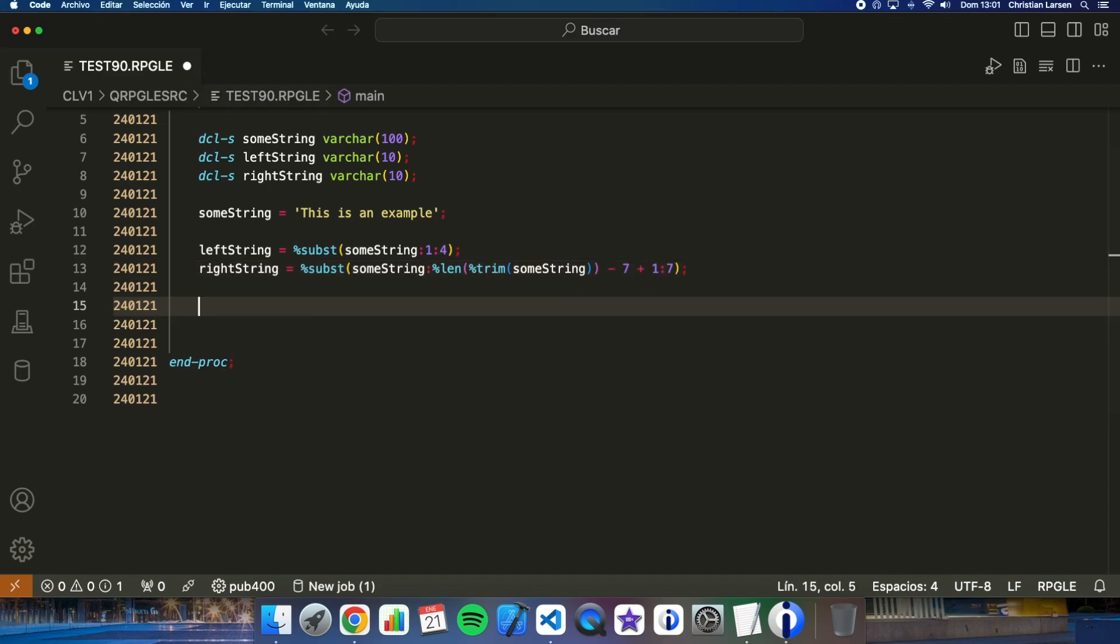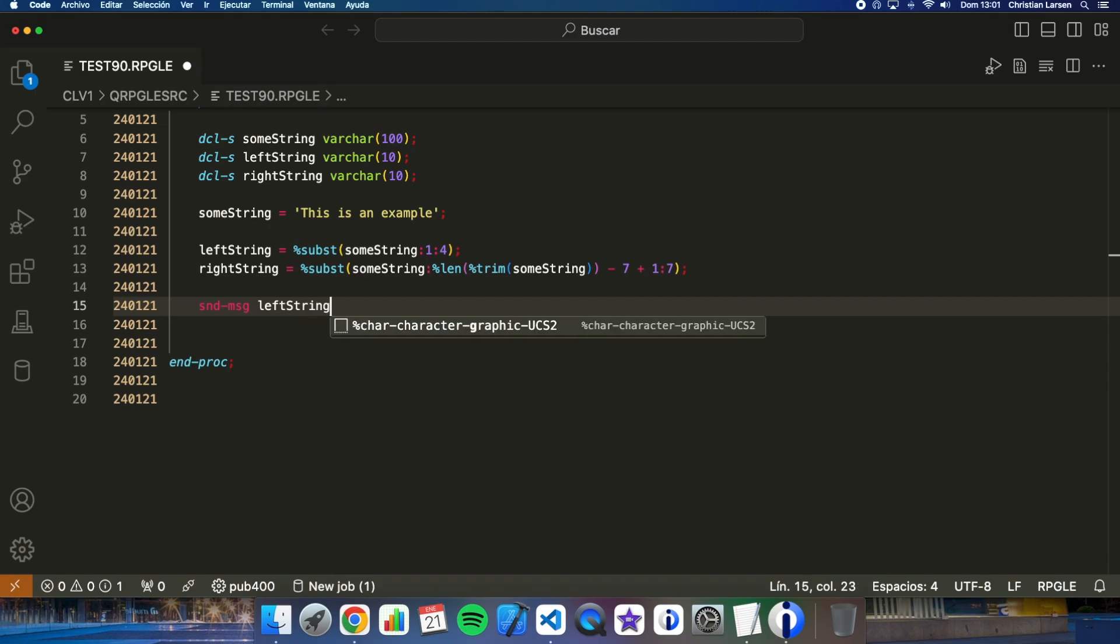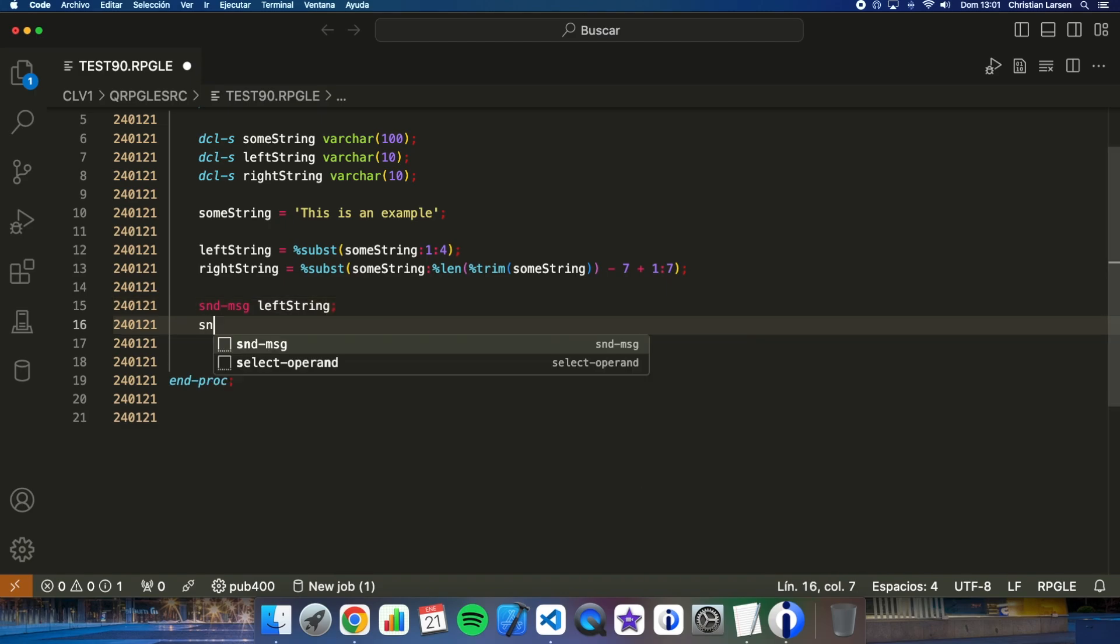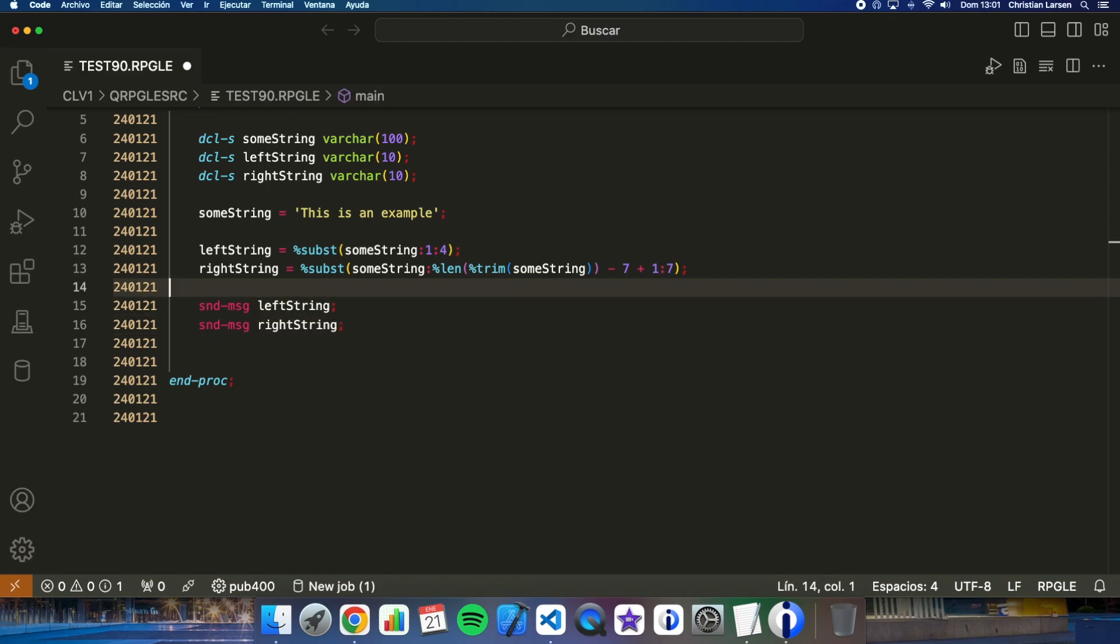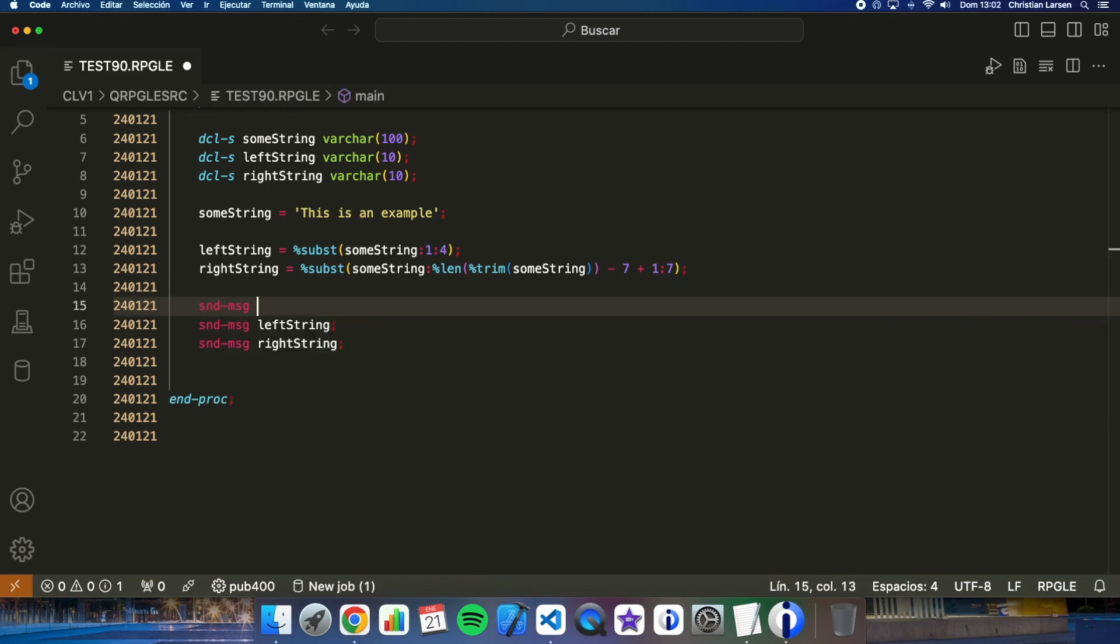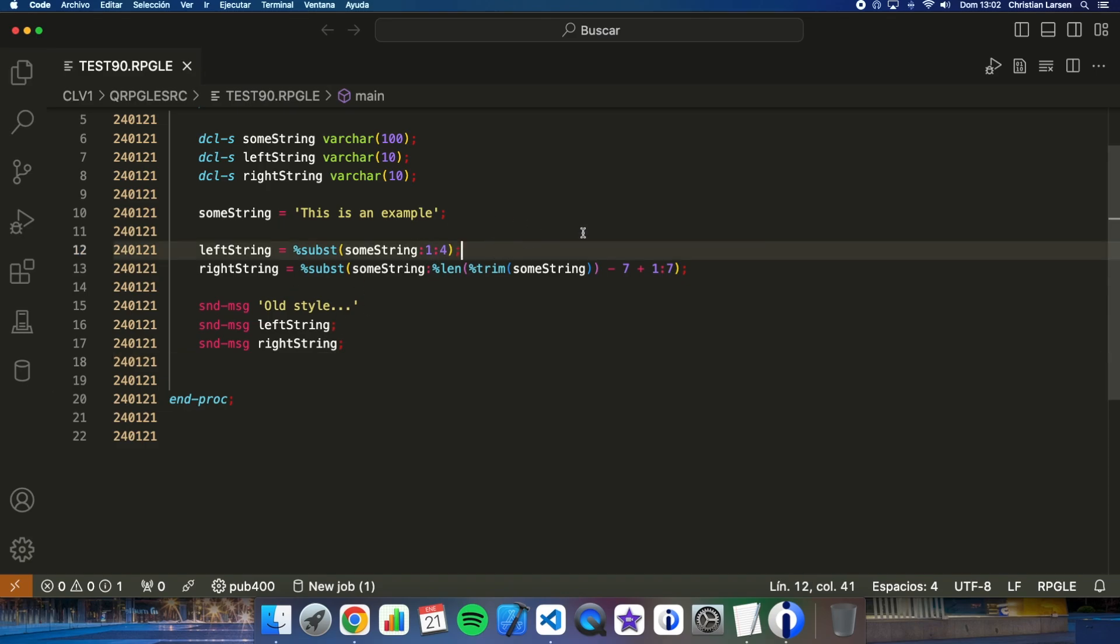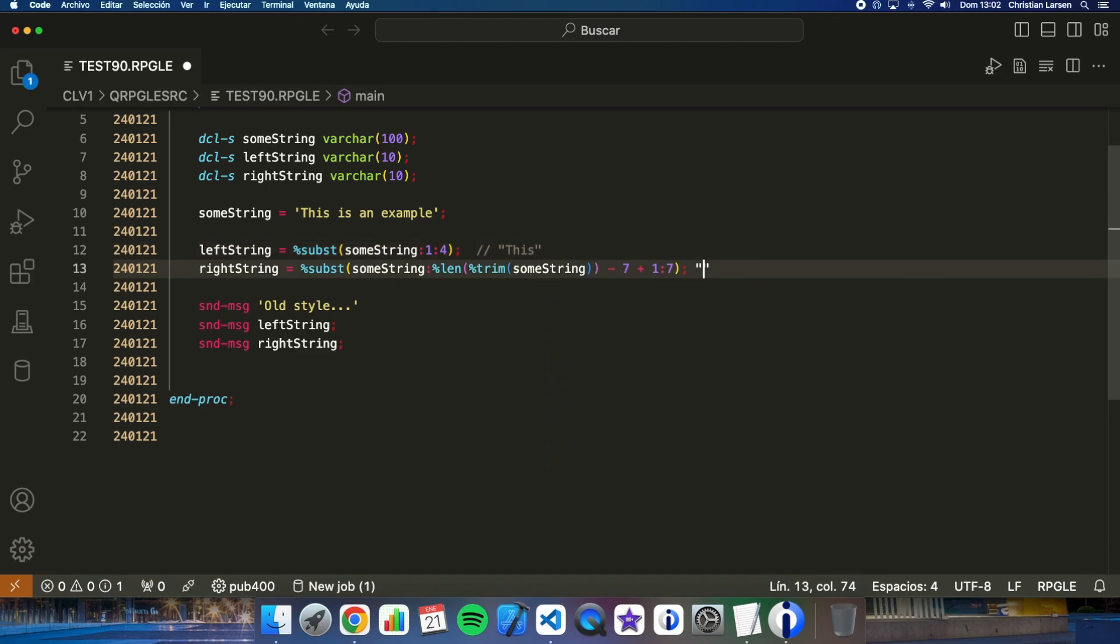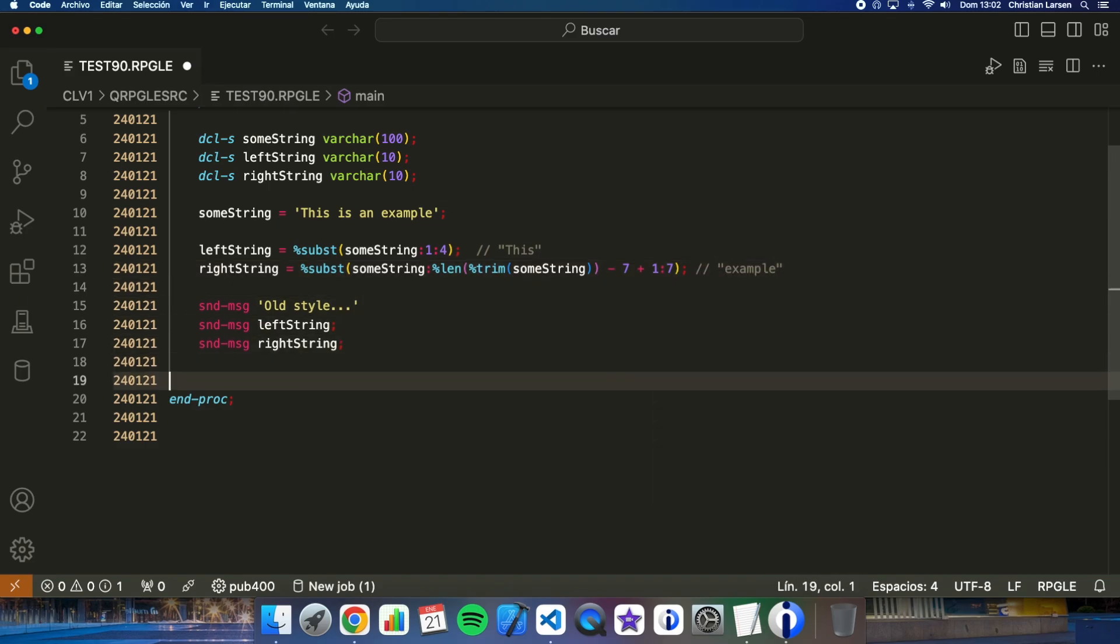If I send these two strings to the job log to see how I'm getting all this stuff, old style, I will get here 'This' and I will get here 'example'.